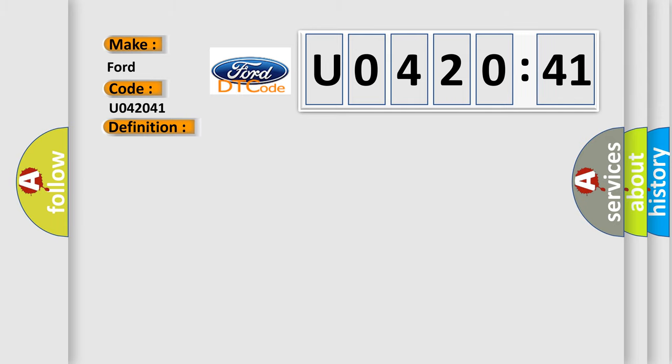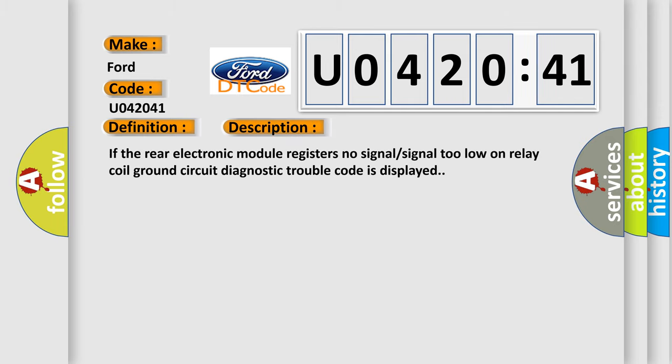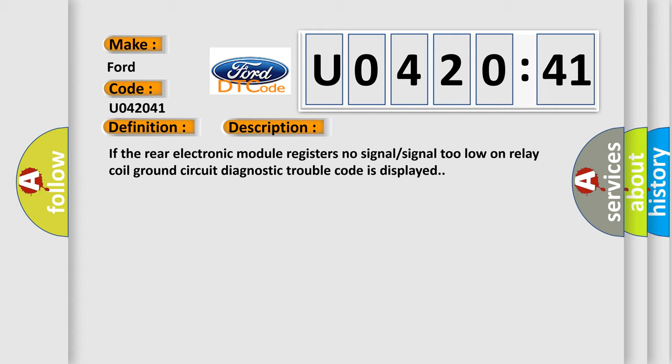And now this is a short description of this DTC code. If the rear electronic module registers no signal or signal too low on relay coil ground circuit, diagnostic trouble code is displayed.